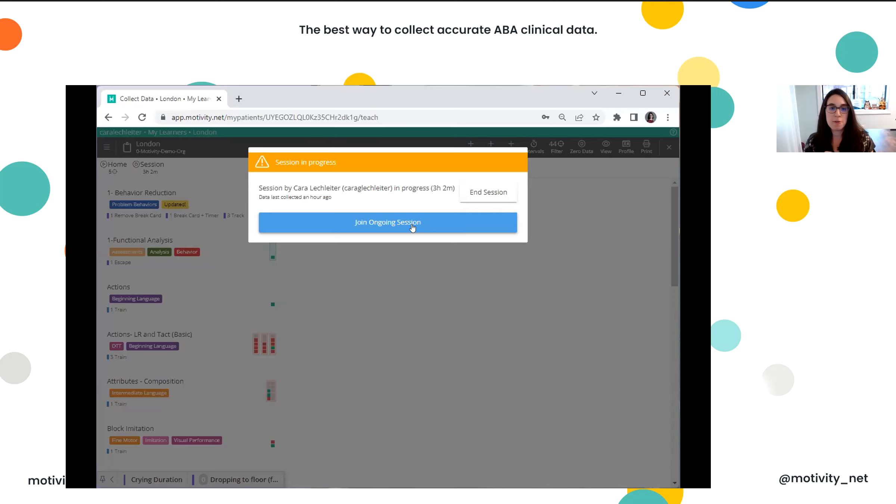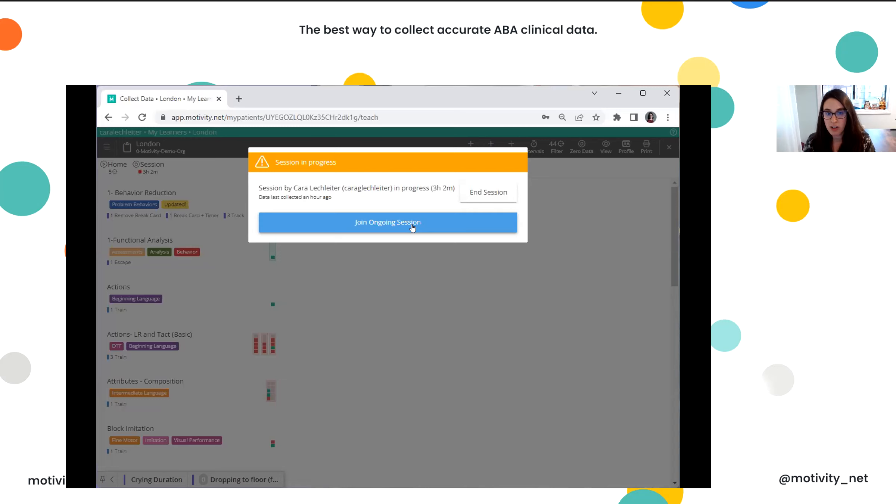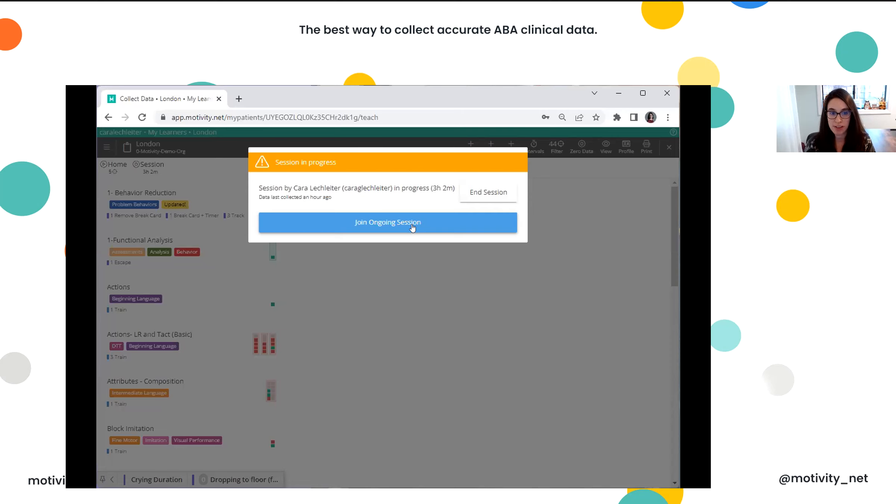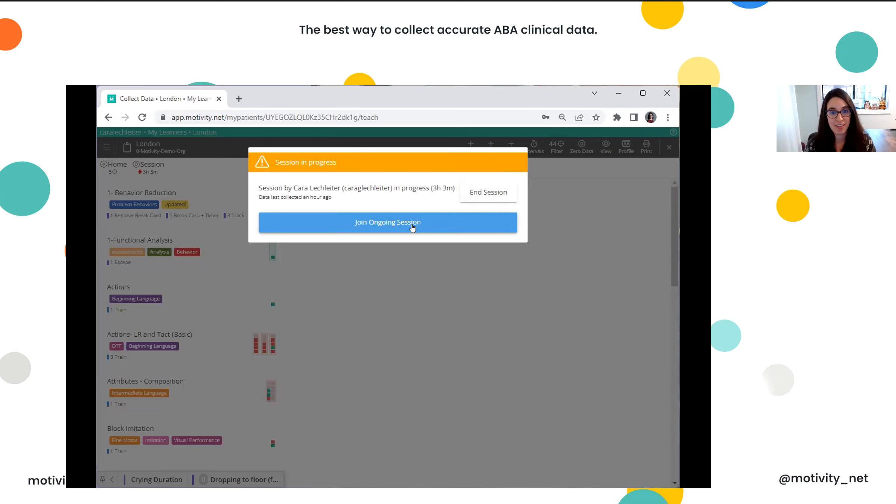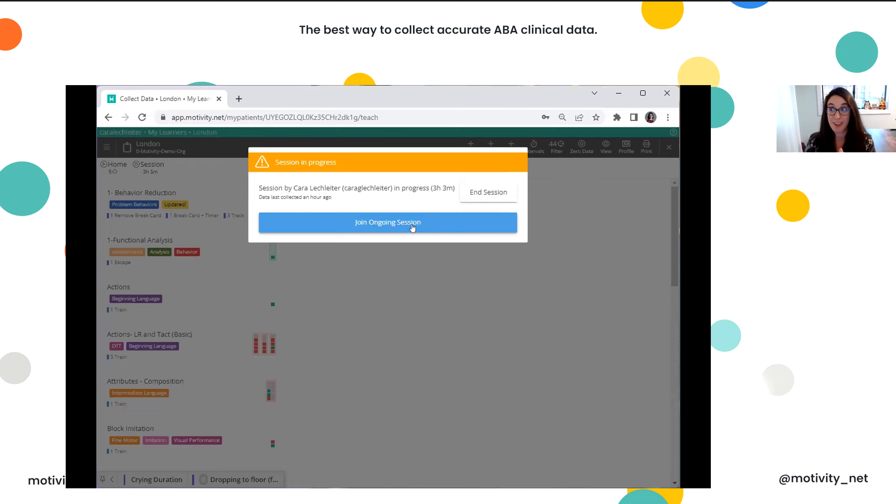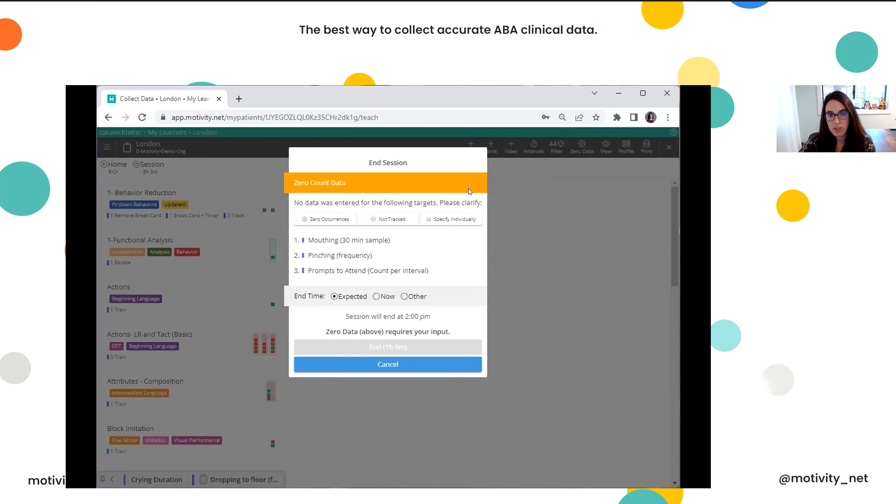So you can have a parent in the session, a supervisee, maybe you have another provider like a speech and language pathologist or an occupational therapist, and you can all be in the session together collecting data simultaneously. And not only will you all see each other's data points appearing live in the system in real time, but the system will record who collected which data point. So it's really, really cool. For now, I'm going to end this session just to show you what that looks like to start from scratch.